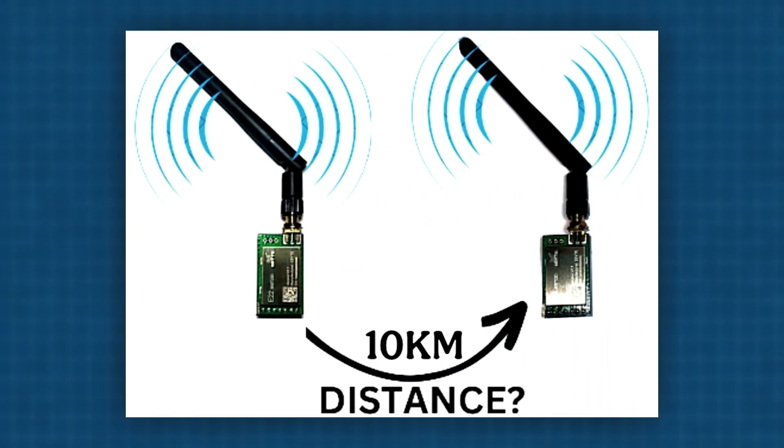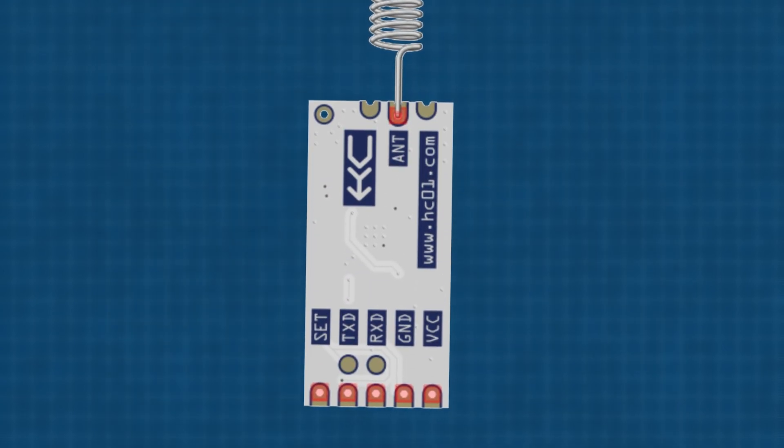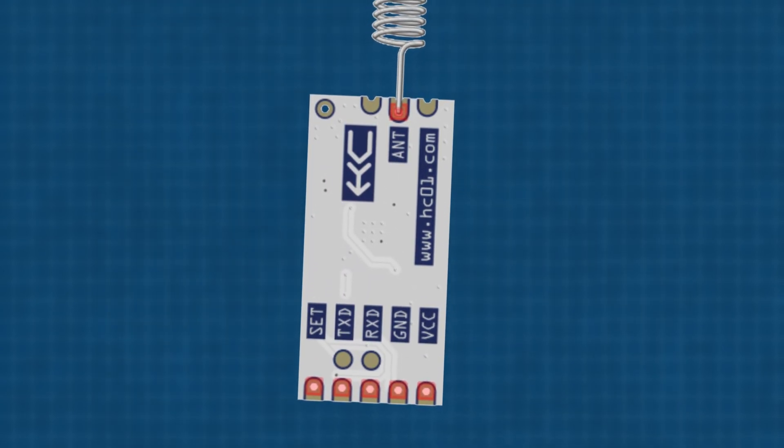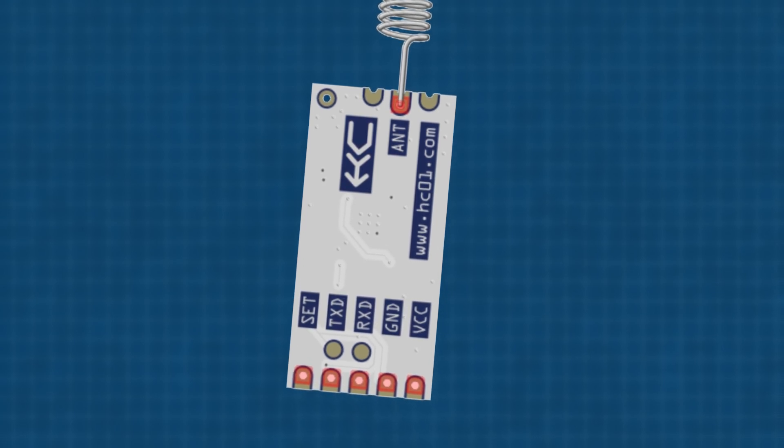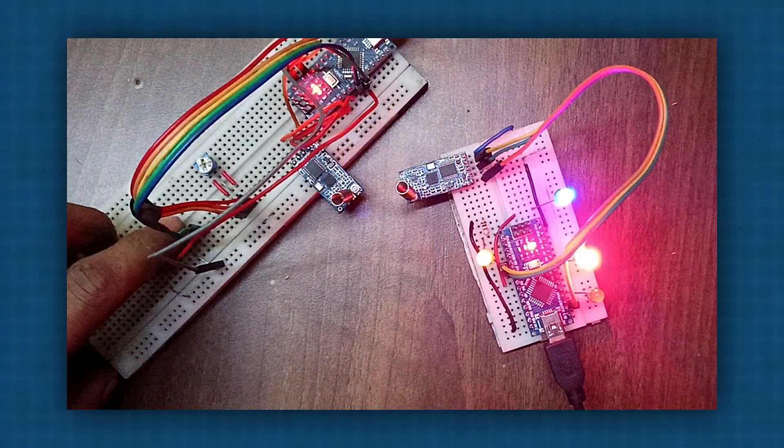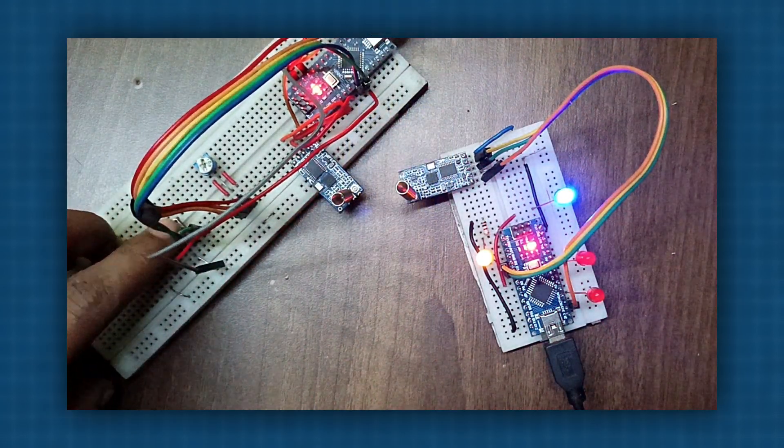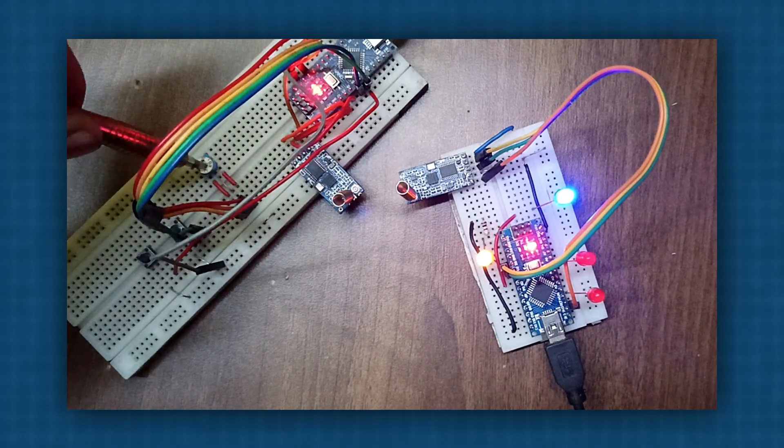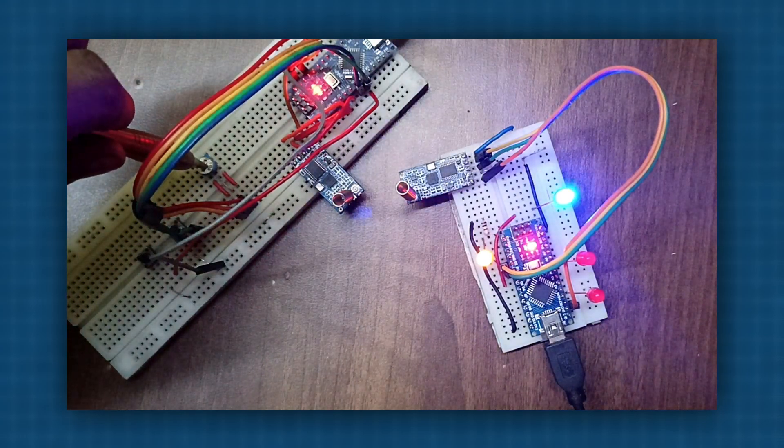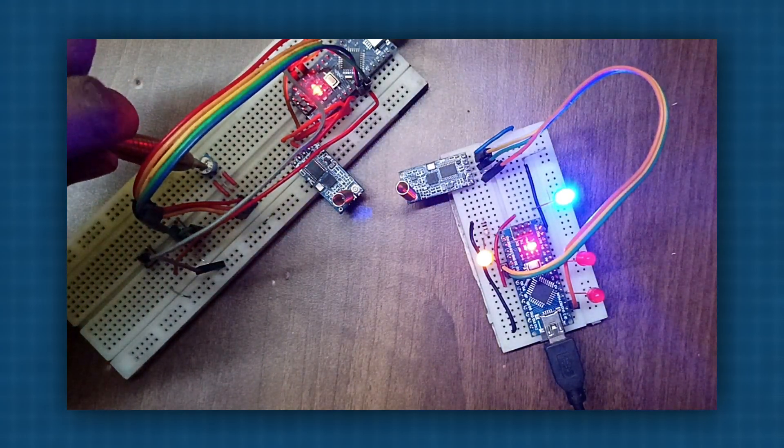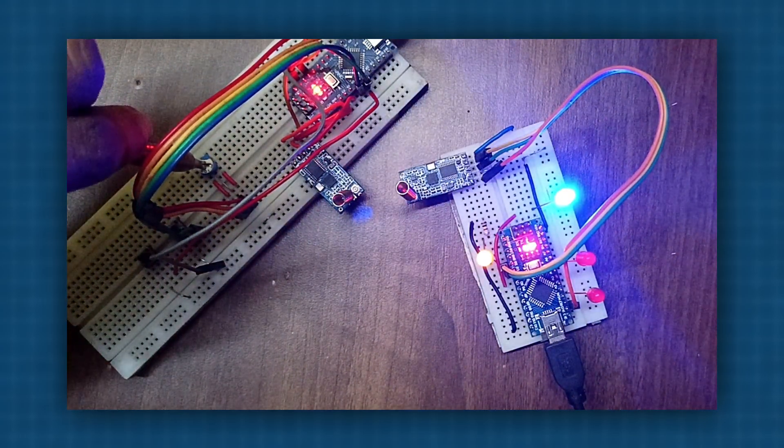There are many RF modules available in the market that claim a range of up to ten kilometers. I have the HC-12 module, which I ordered to build an RC car controller. Today, we'll set up a long-distance communication system. With this module, we'll control two LEDs and adjust the brightness of one LED.